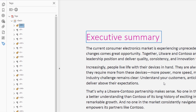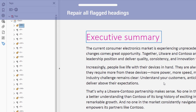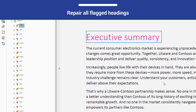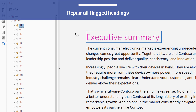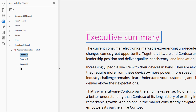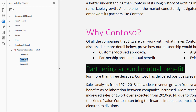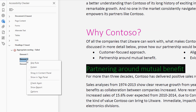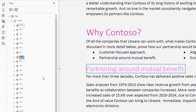Multiple heading elements in this document were flagged by the checker, and they all need to be repaired. Return to the Accessibility Checker panel, locate the next flagged heading element in the list, and select Show in Tags panel.